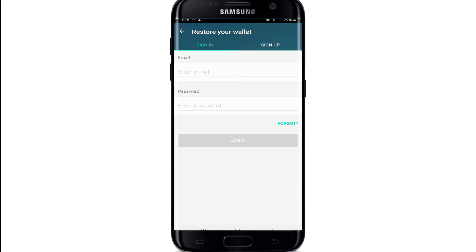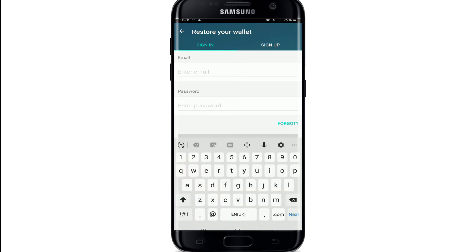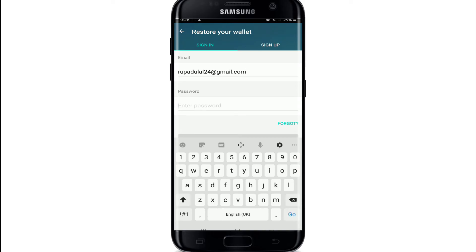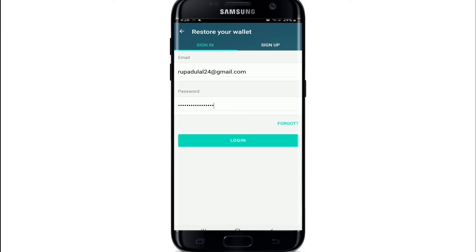Once you have an account, enter the email address you registered during sign-up. Then move to the next field and type in your password. Make sure to type in the correct password every time you log in to avoid any issues.